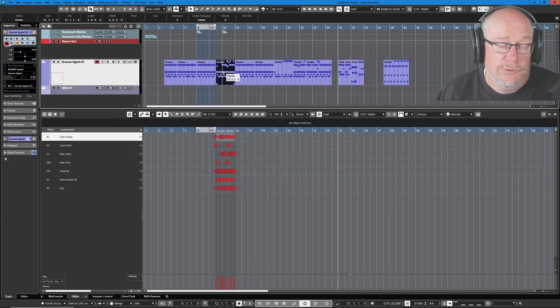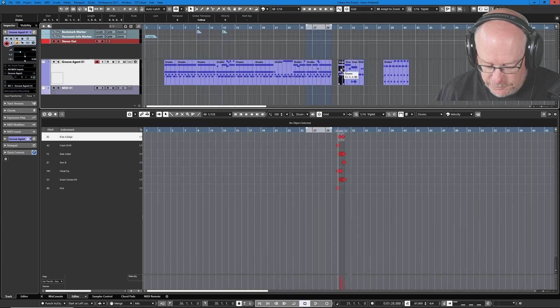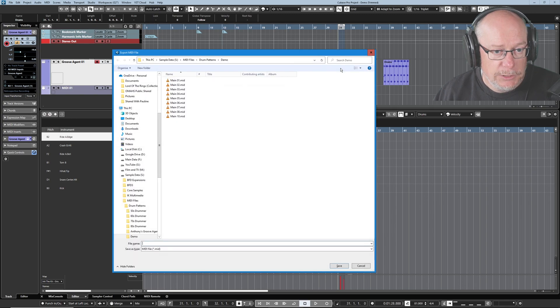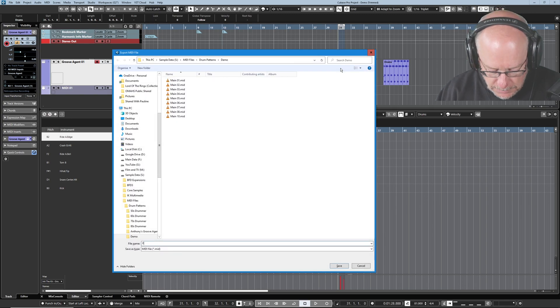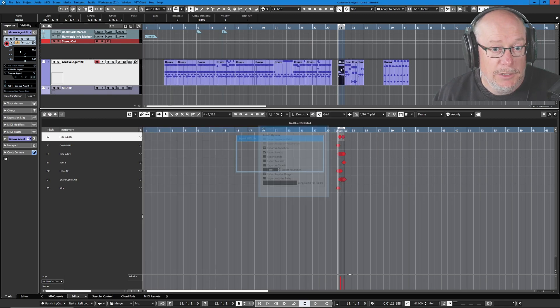And here are the fills. Same process though. P, ctrl m, fill 01, enter, ok.